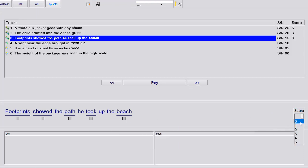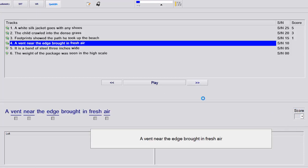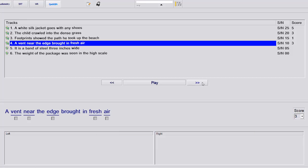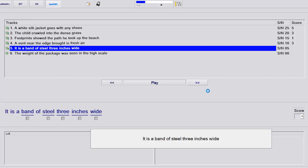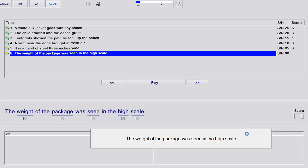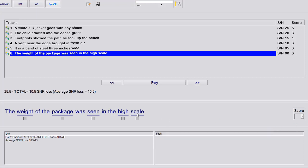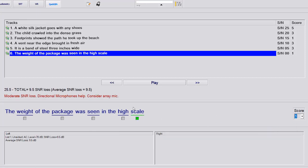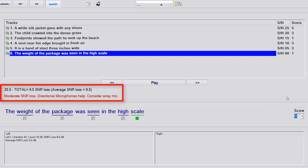And then eventually, once we get down to the last words, it's going to come up once you score your last one. It's going to come up and say moderate SNR loss, or it's going to give you whatever recommendation QuickSend is giving you.